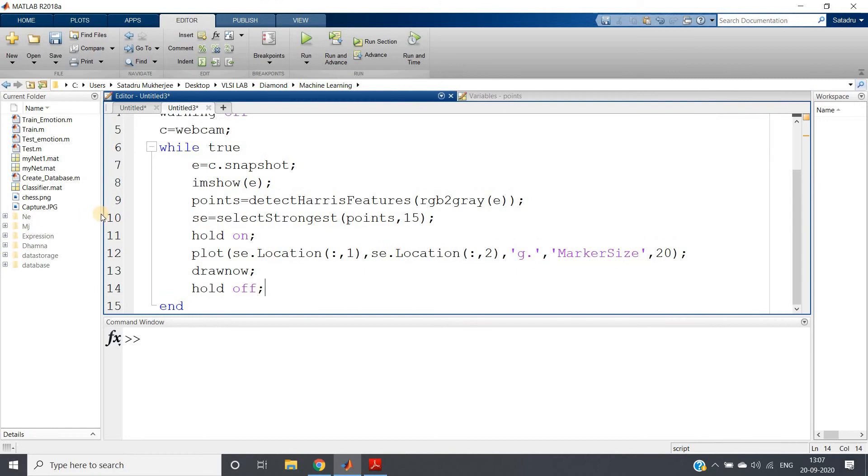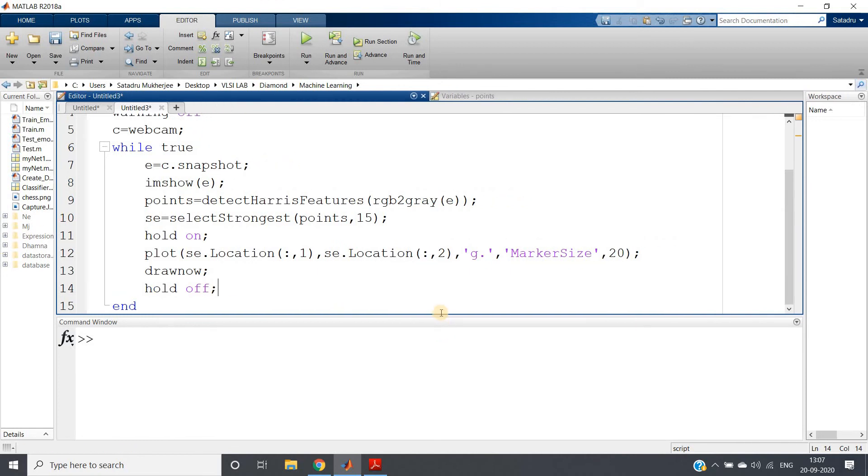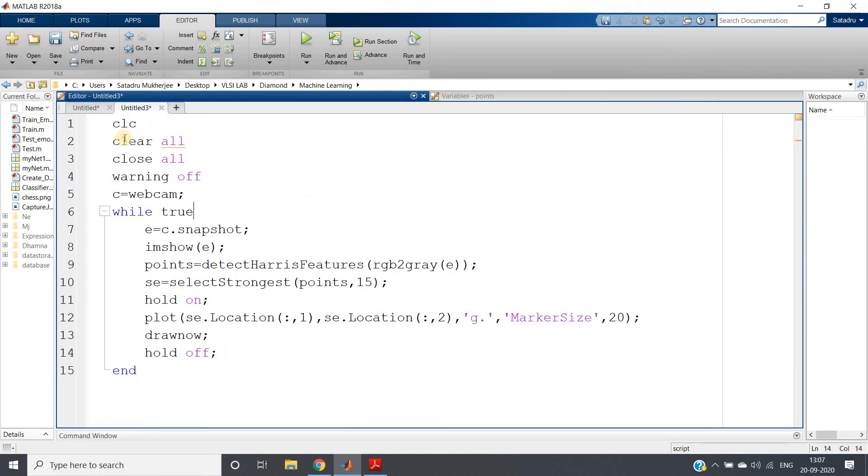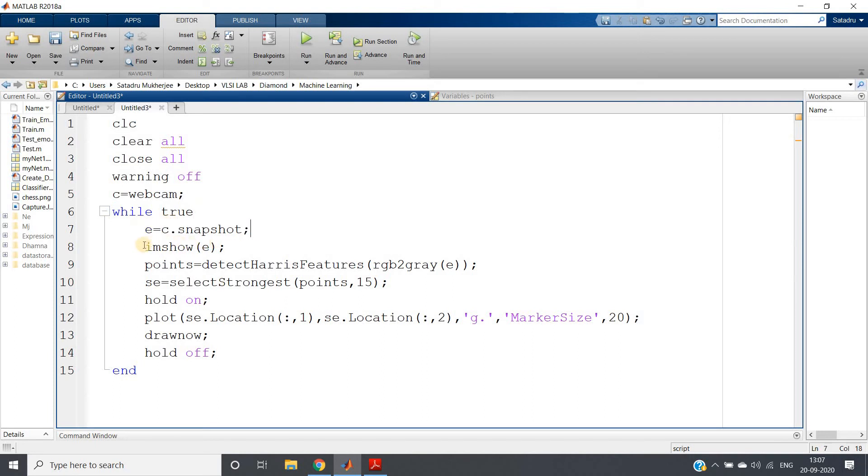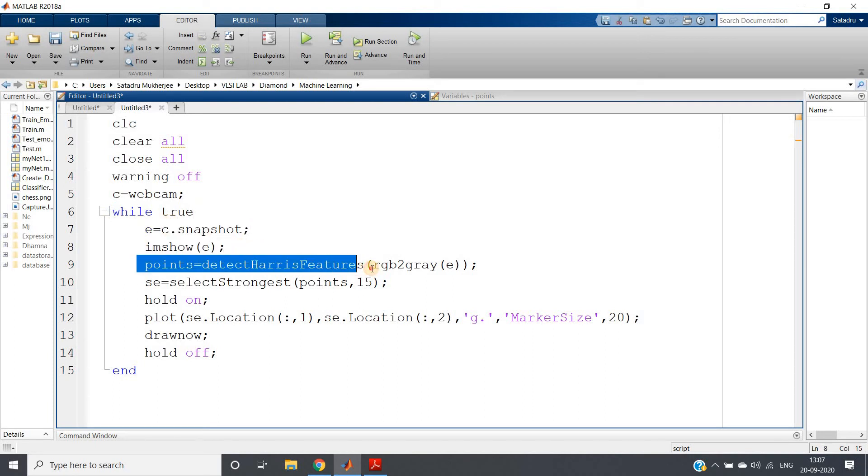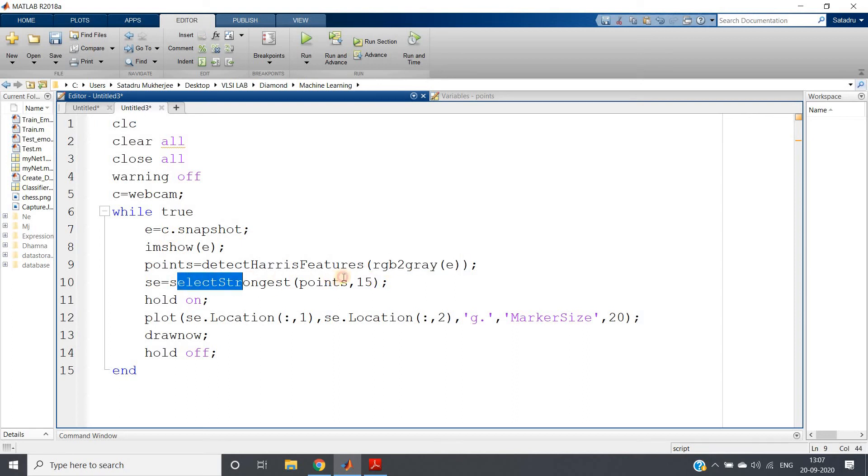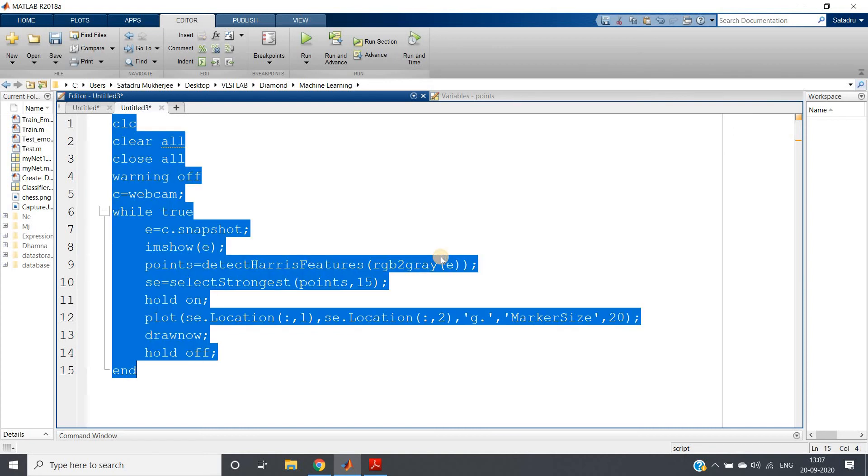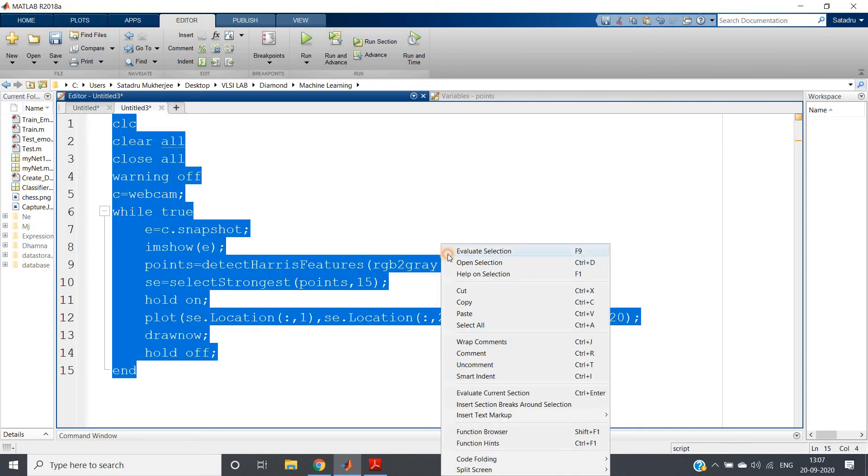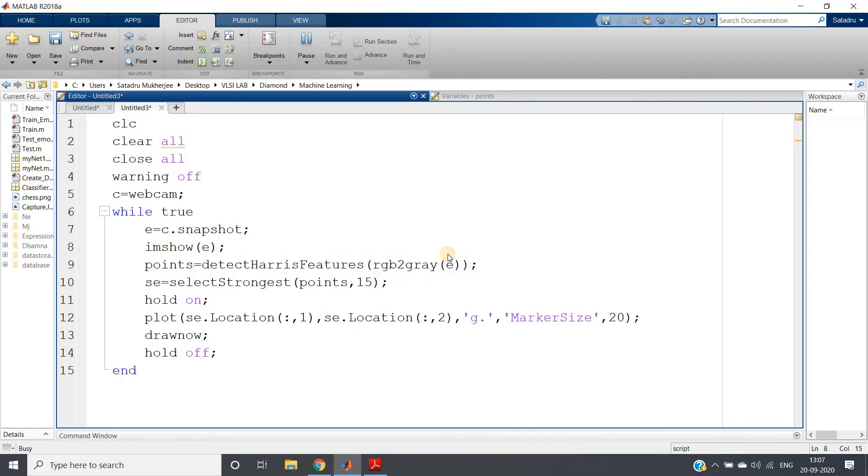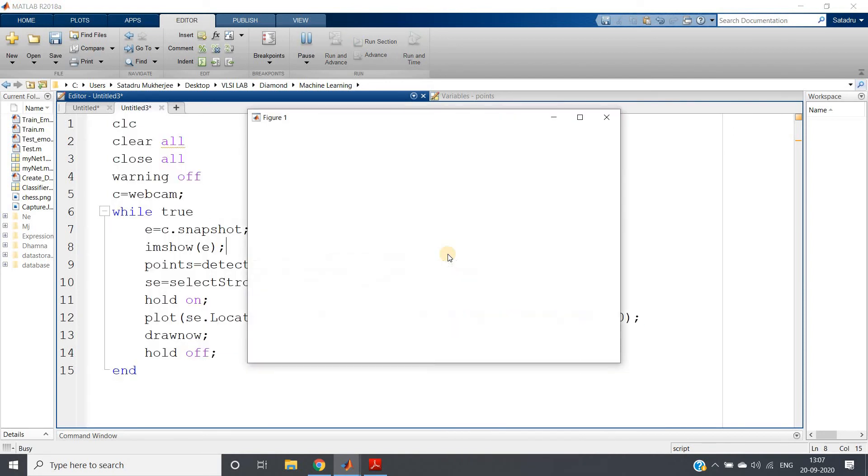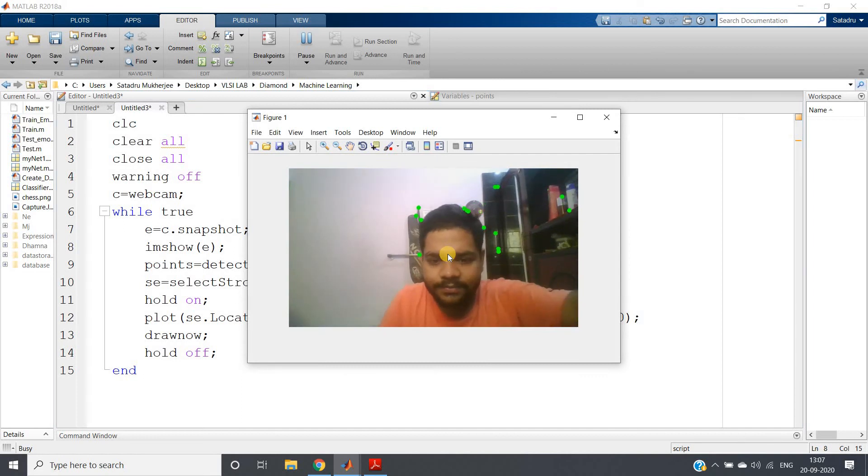This is what we have written. I am explaining the code once, just try to understand. clc, clear all, close all, warning off as you generally write, creating webcam, then while true infinite loop, taking images, showing that image, extracting the Harris feature corners after converting the captured image from RGB to grayscale, then selecting the strongest 15 and then plotting those.